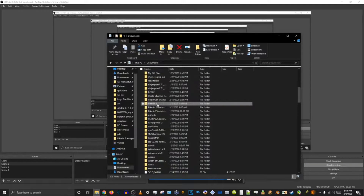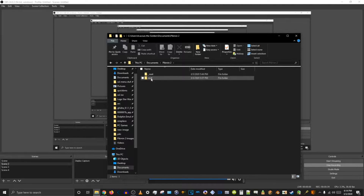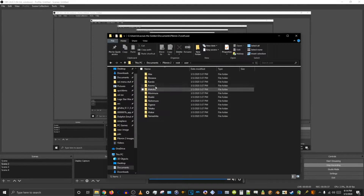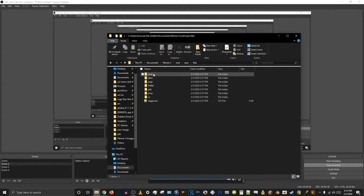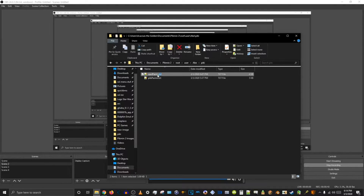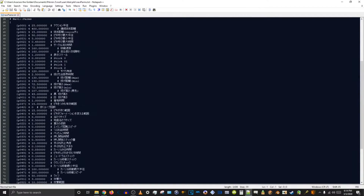First, what we want to do is go to your Pikmin 2 root that you just extracted. This is an old one I was using for something else, but this is the other one I just extracted. And you go into user, abe, pikki, and navyparms.txt, which has all the parameters for the captains.